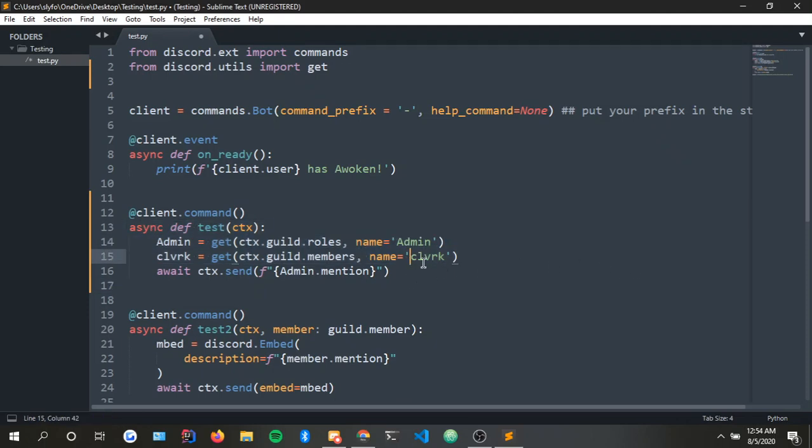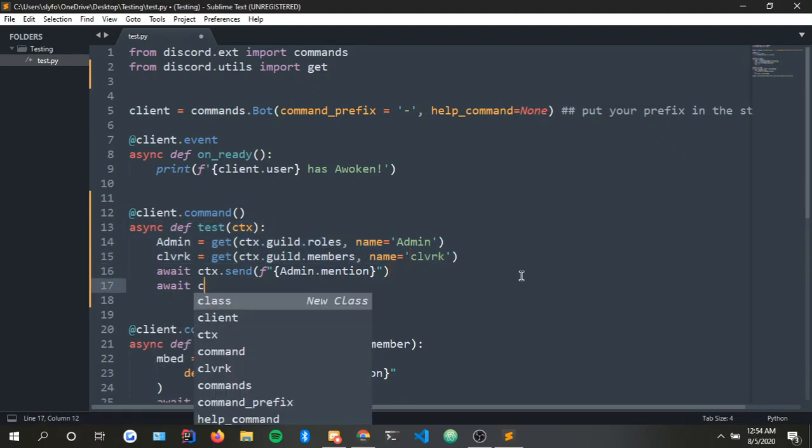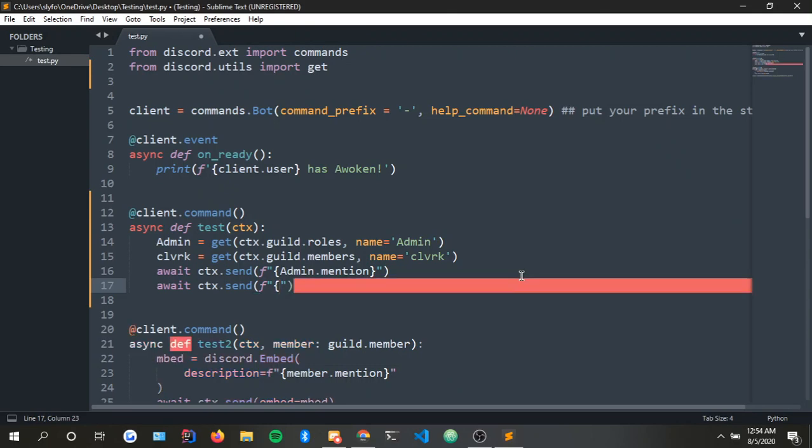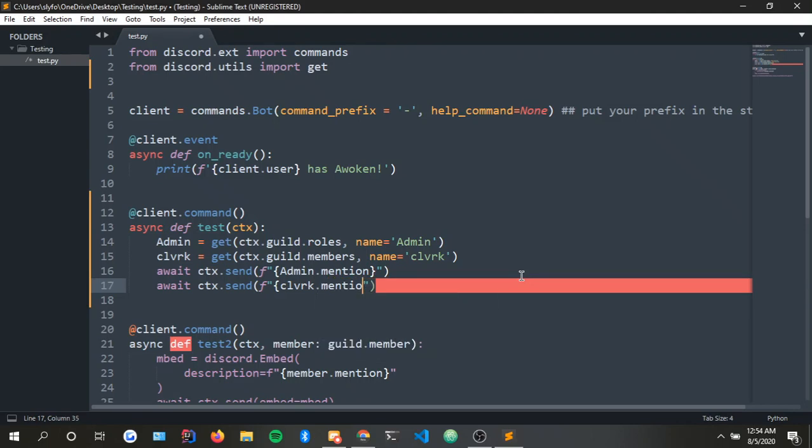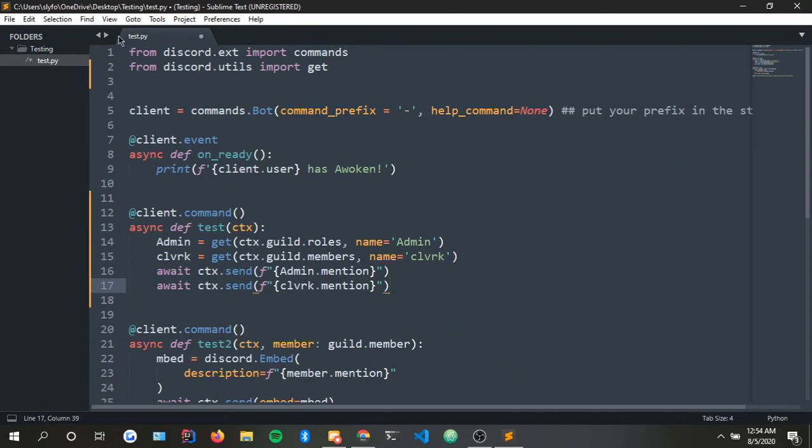There you go. Await ctx.send clv.mention. Okay simple as day. It's very easy and this will help a lot. For example I'm just gonna delete all this stuff. Well actually let's put it to test since I do have to show proof that this actually works.